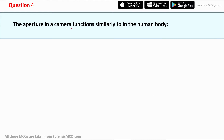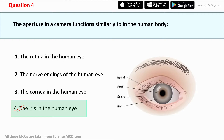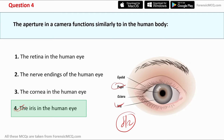Question four: the aperture in a camera functions similarly to what in the human body? Options: retina, nerve endings, cornea, or iris. The correct answer is the iris. In bright sunlight, the iris constricts and the pupil becomes smaller. In darker areas, the iris dilates to capture more light, allowing you to see in dim conditions. Similarly, camera aperture works the same way — a larger aperture like f2 is used to capture images in very dim light situations.